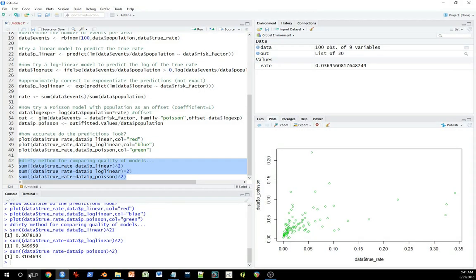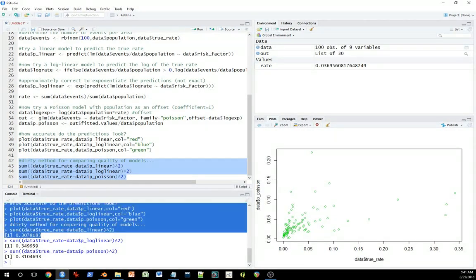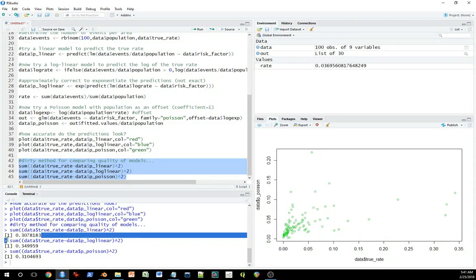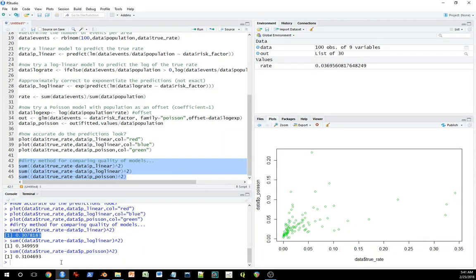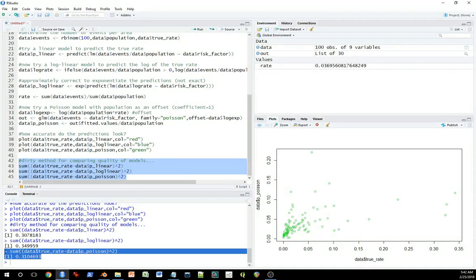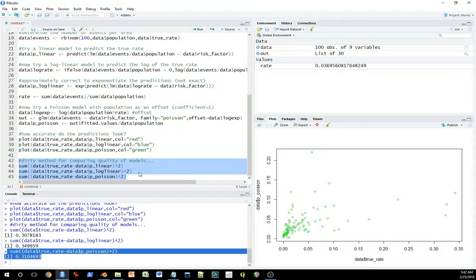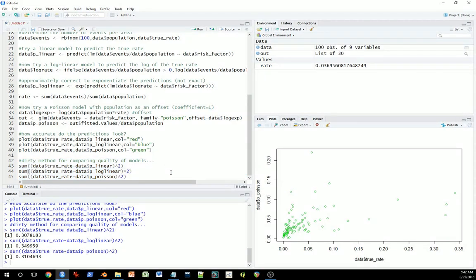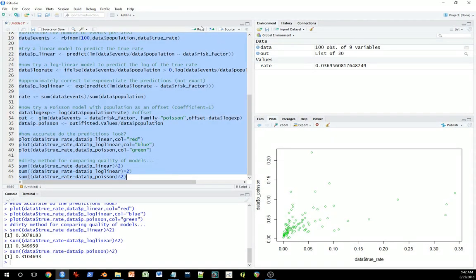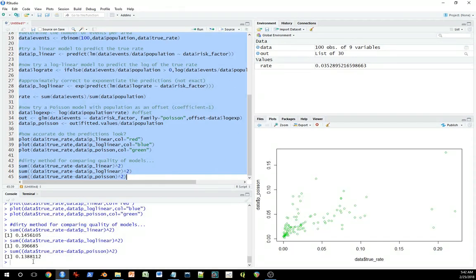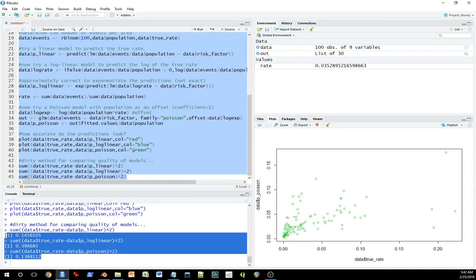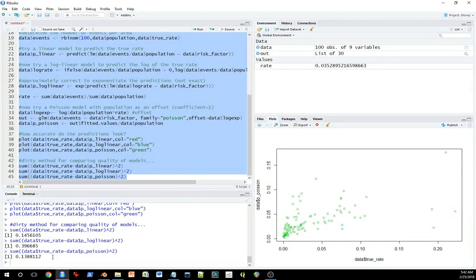But if you were to run this same code 100 times, you'd find usually the Poisson regression model, this is my experience anyway, with this particular setup here, usually the Poisson regression model actually has less error. I'll just run it again to illustrate that. So you can see it here. The Poisson regression model actually has the lowest error, so the lowest prediction error.